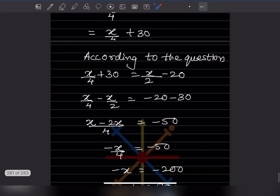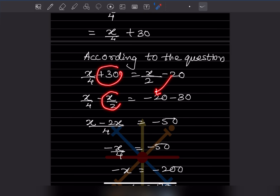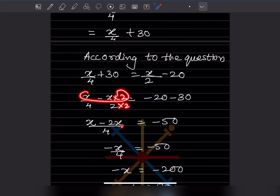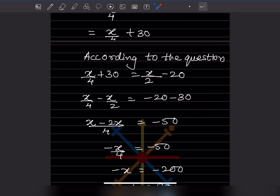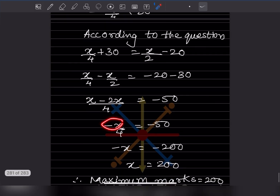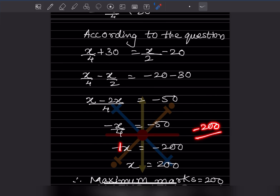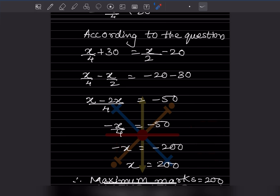Rearranging: x/4 − x/2 = −20 − 30. Taking LCM of 4: (x − 2x)/4 = −50, so −x/4 = −50, giving −x = −200. Dividing both sides by −1: x = 200. So the maximum marks is 200.